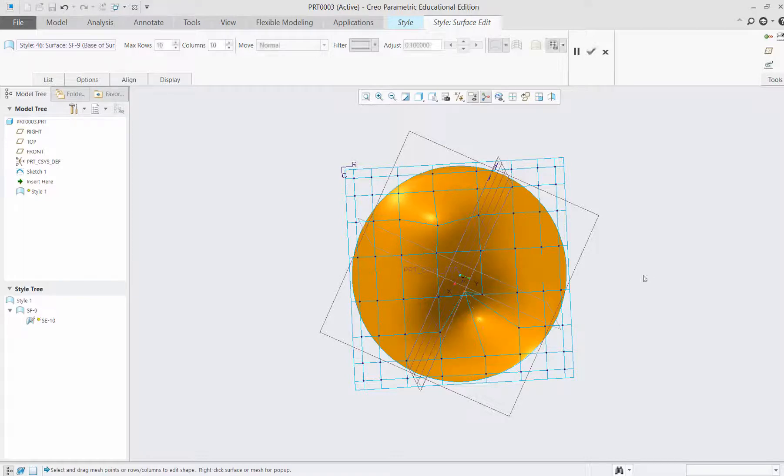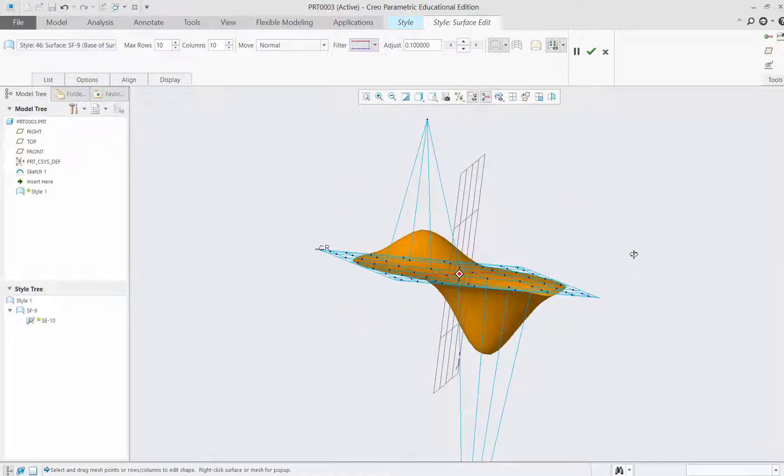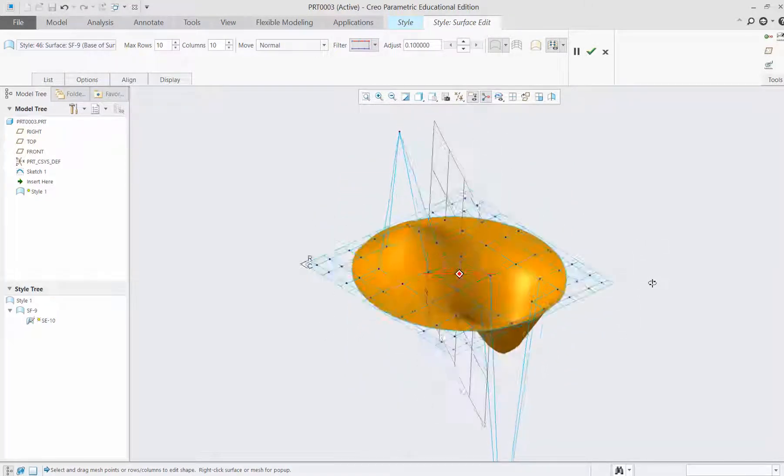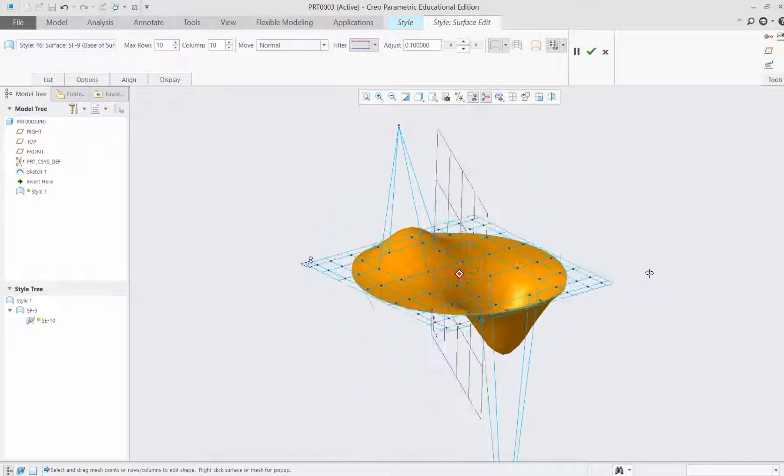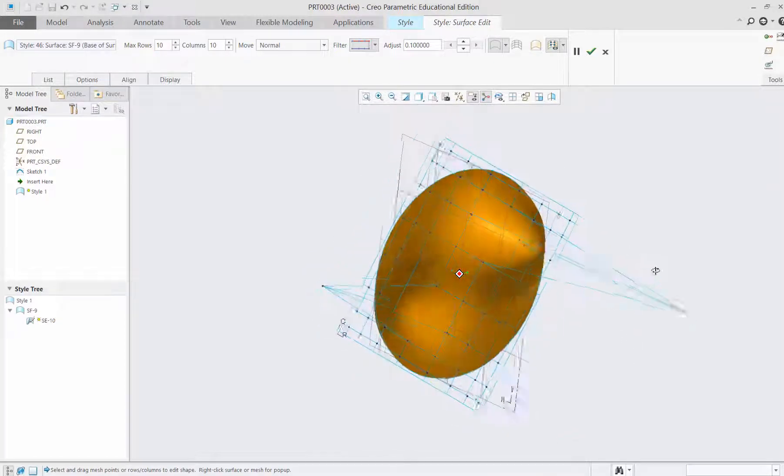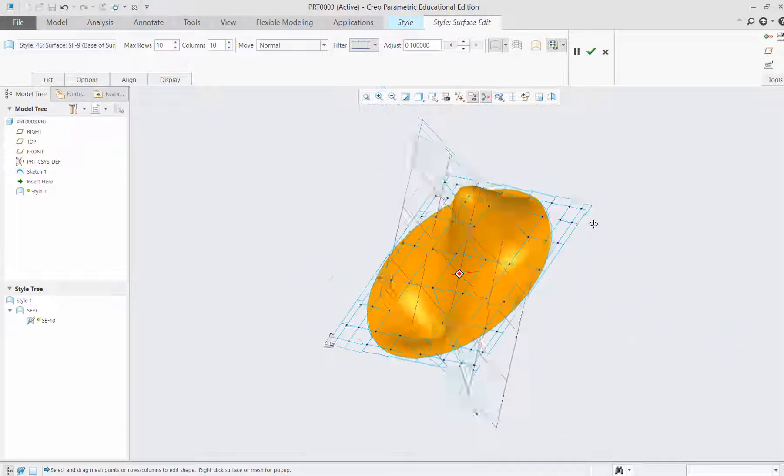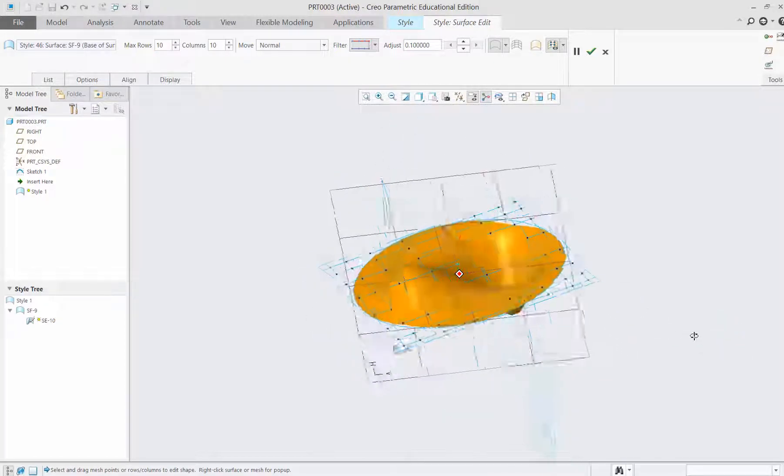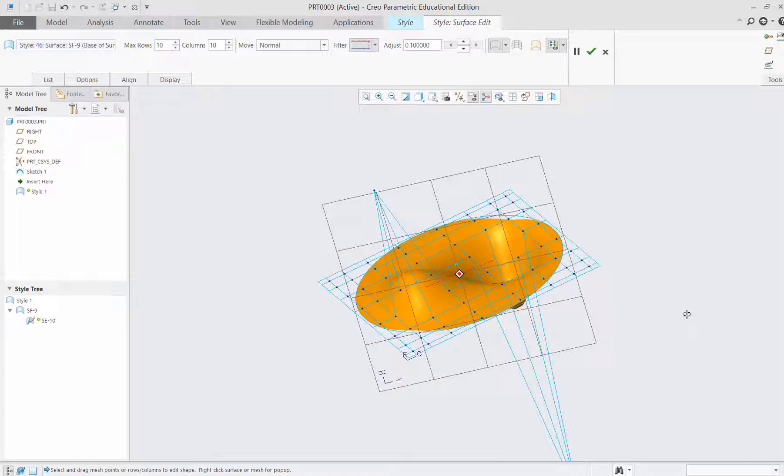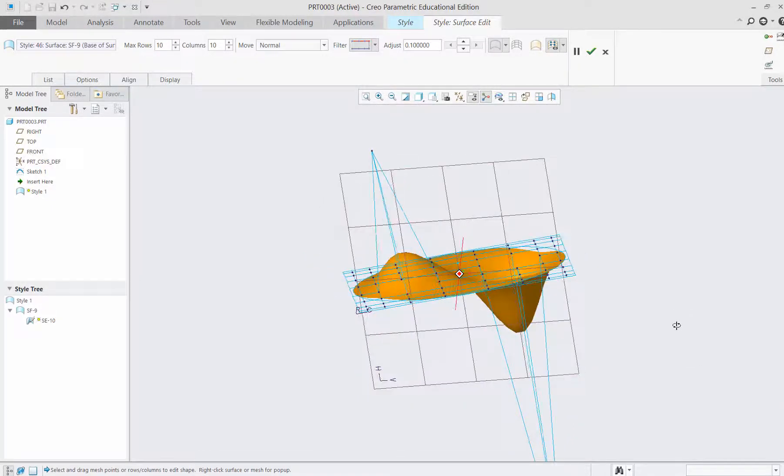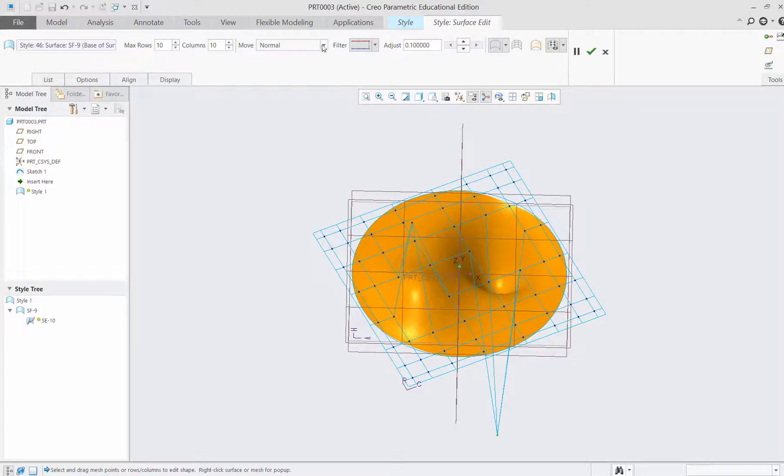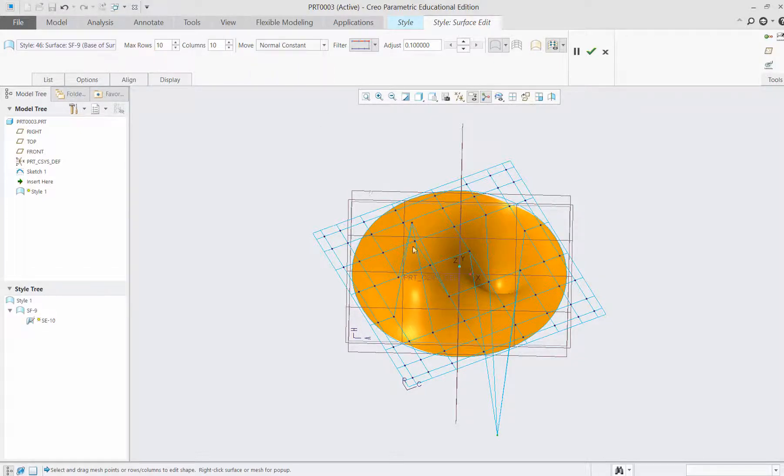Then we can also bulge this up, normal to a plane. We can use other options. Let me show that, for example, normal constant.